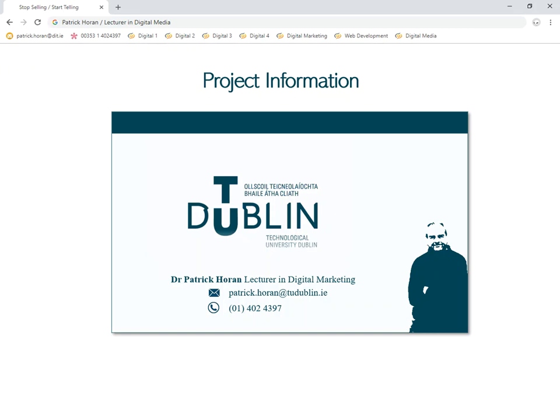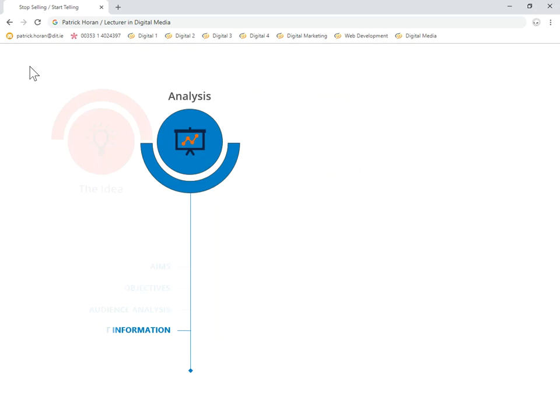This tutorial looks at the project information section within the analysis phase of the project. It's a very straightforward section. There's not a huge amount to it. It's very short.